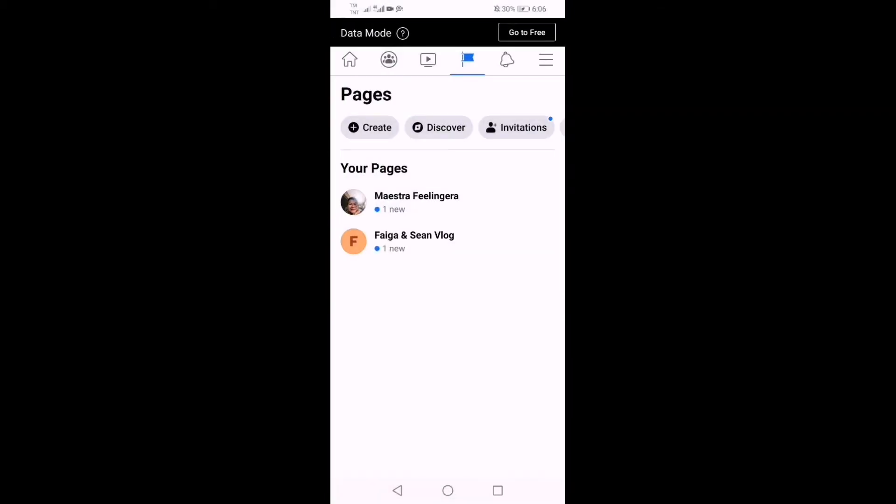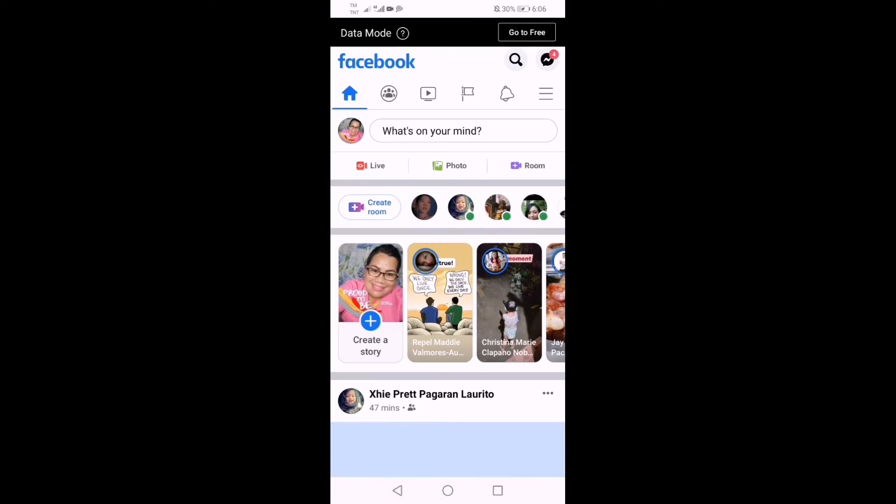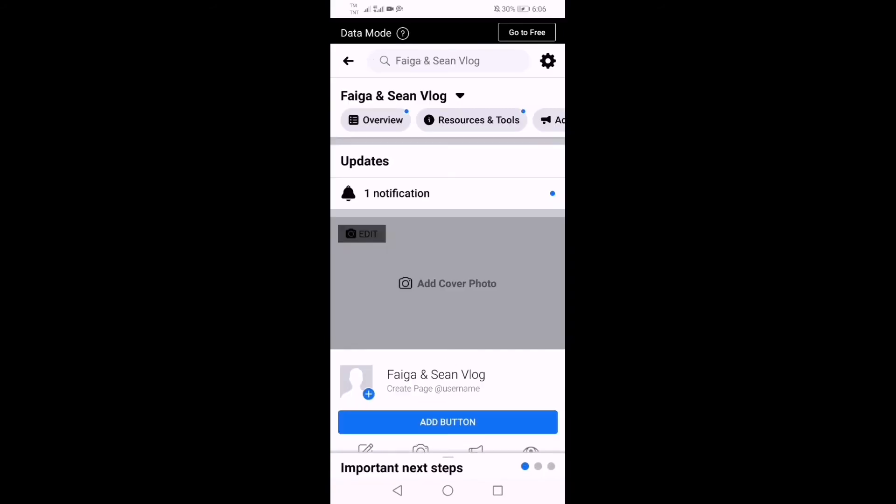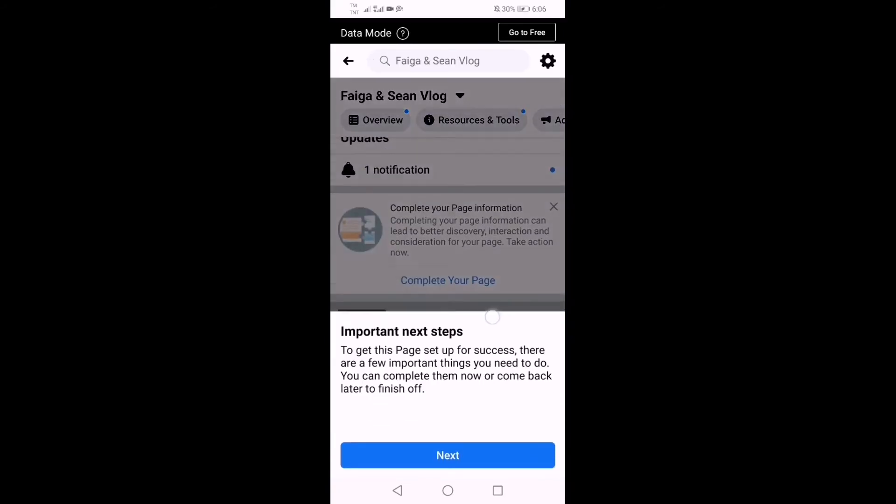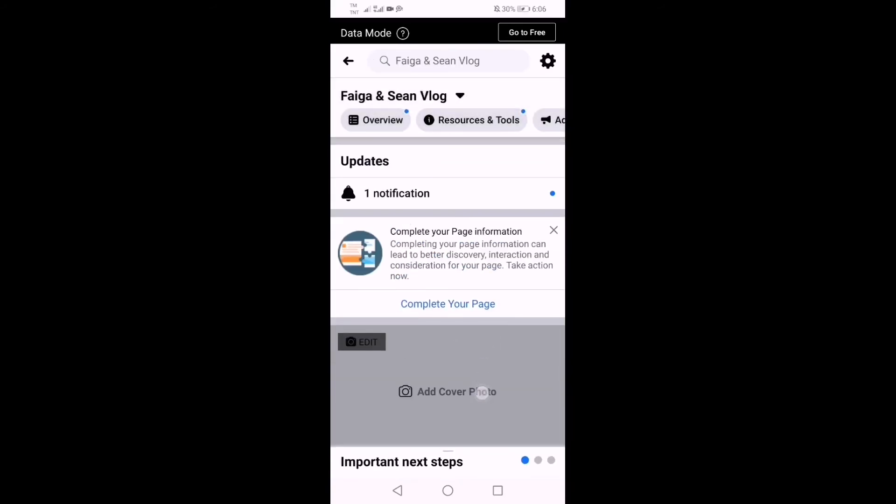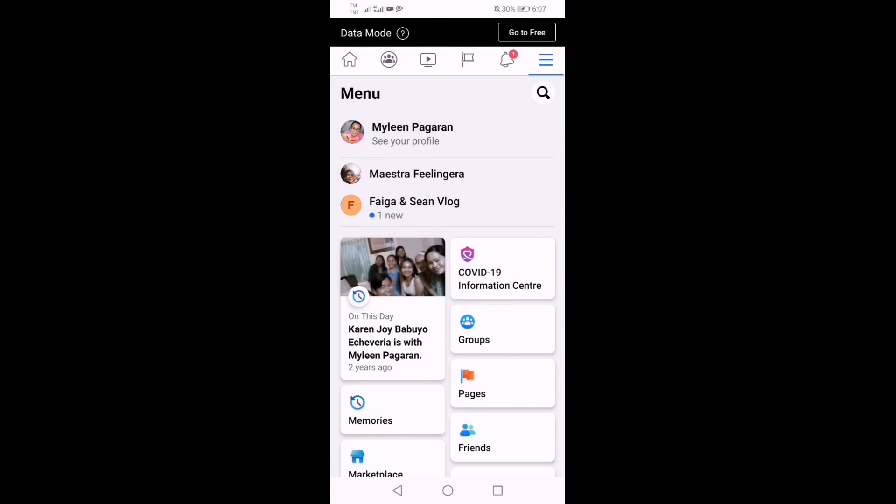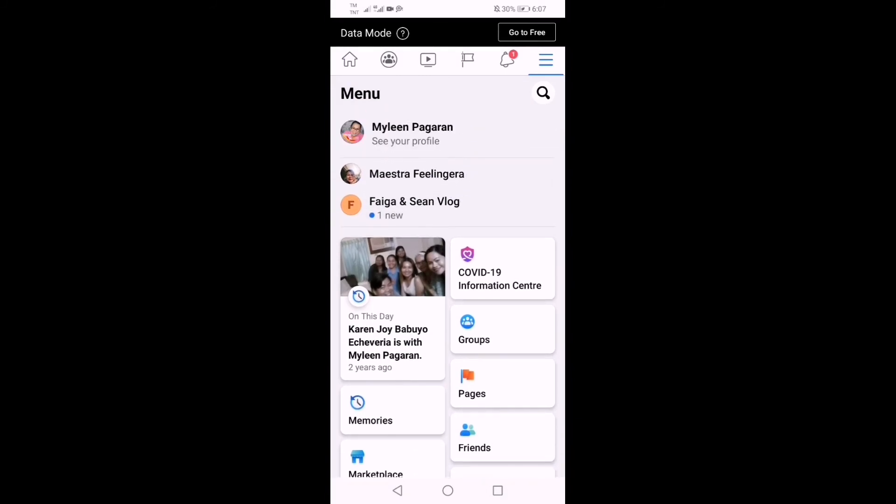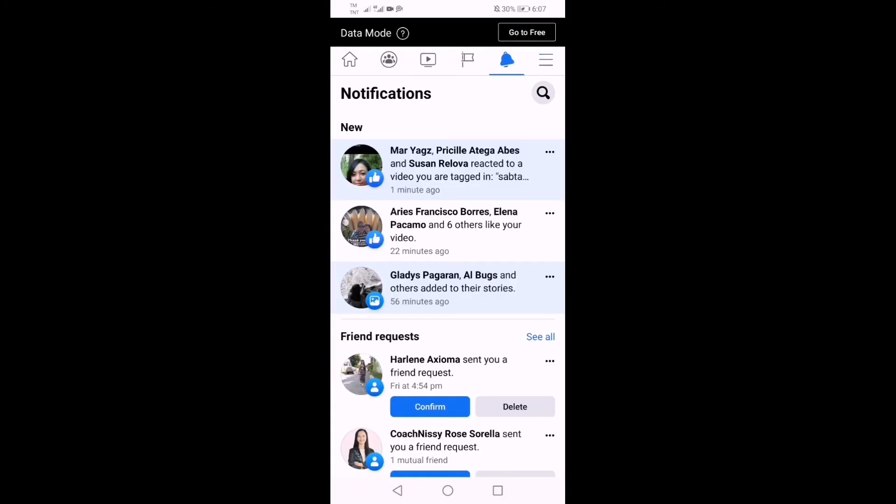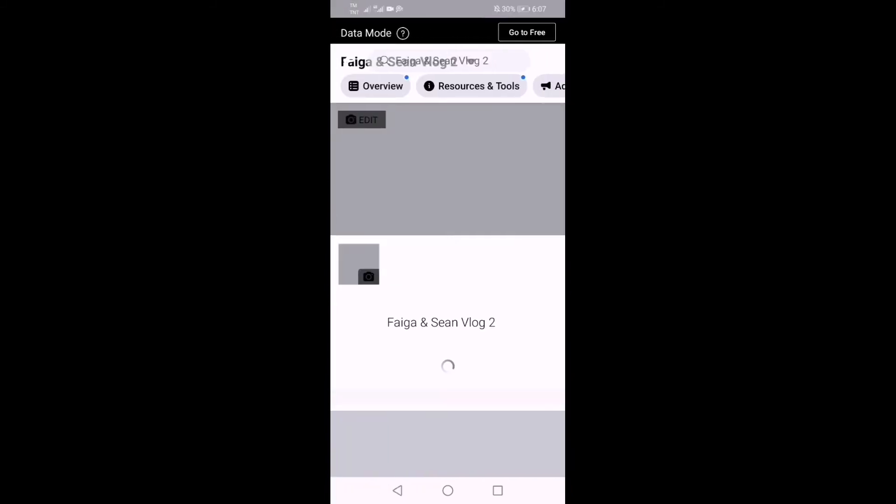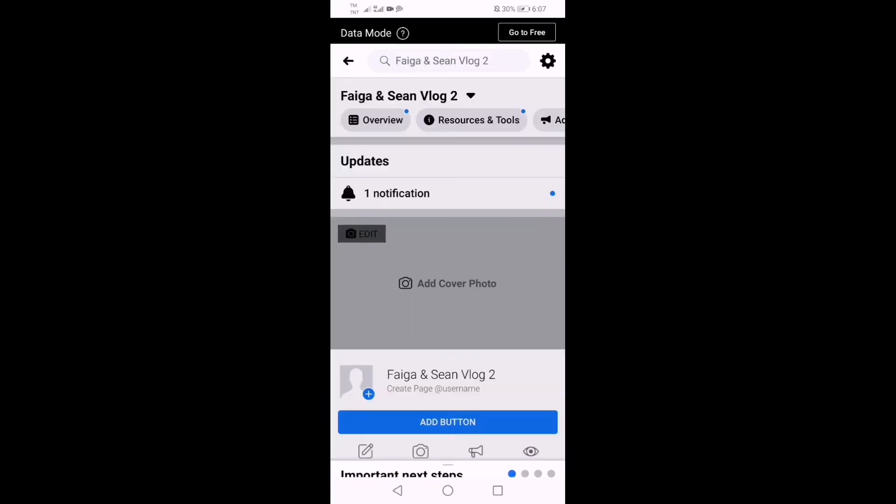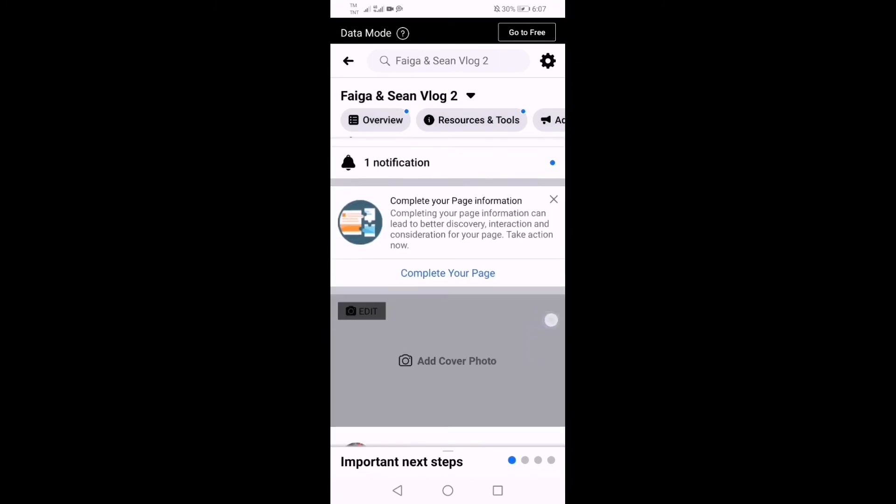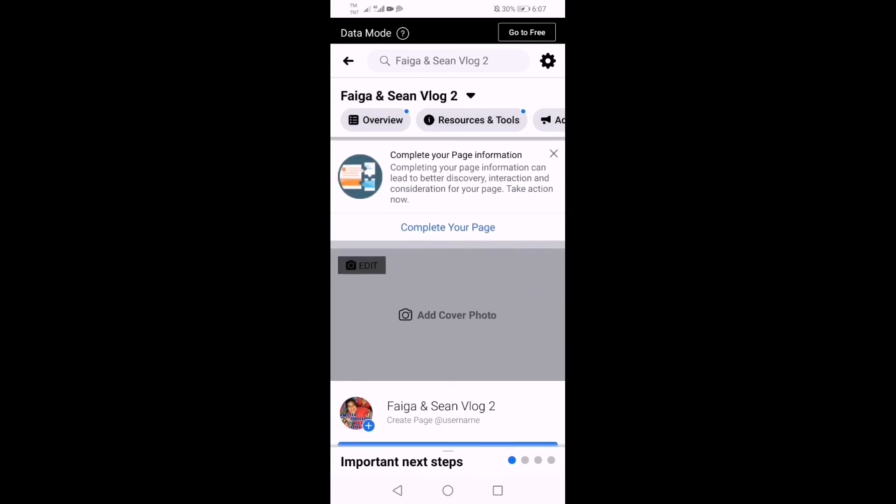And then now you're done. You have already a page which is Feiga and Sean's Vlog. So there it is guys, Feiga and Sean's Vlog. So you have already your page.